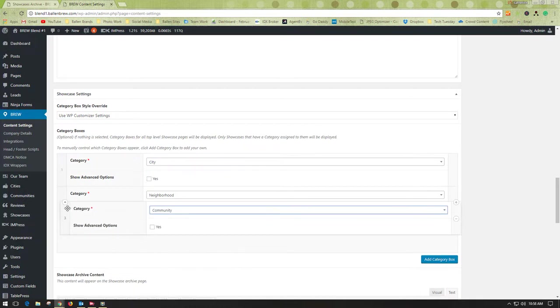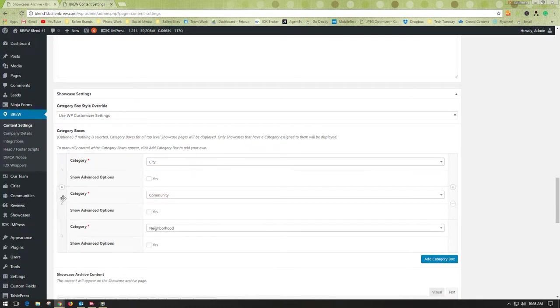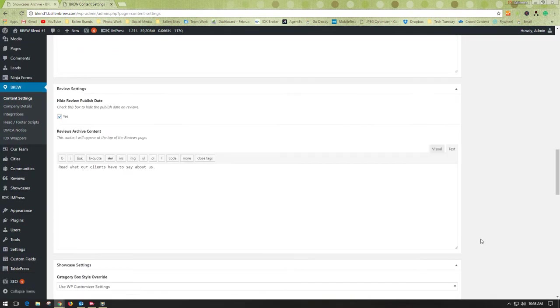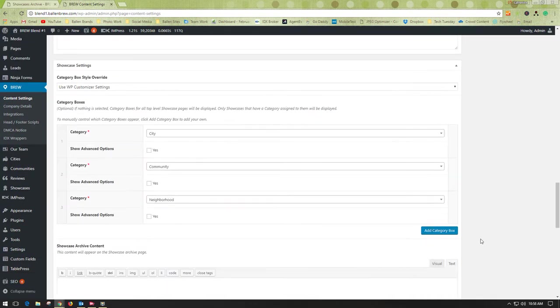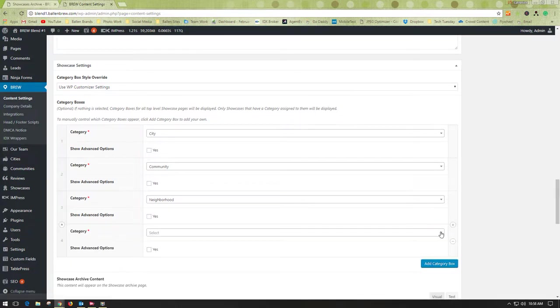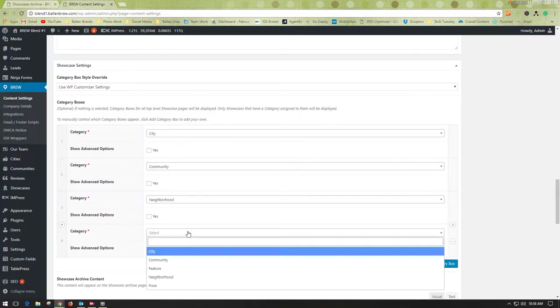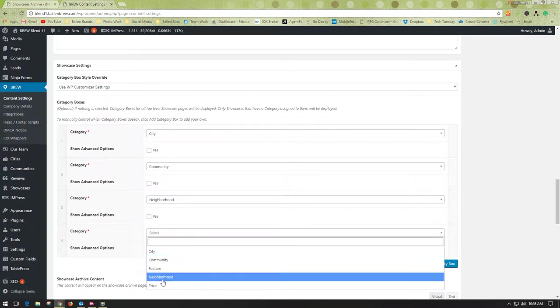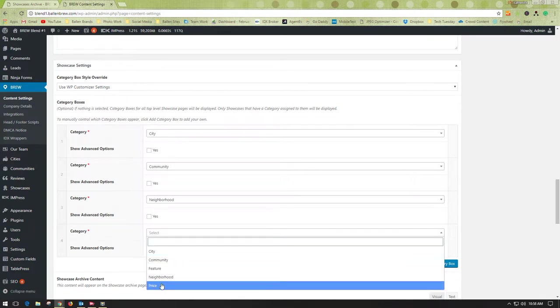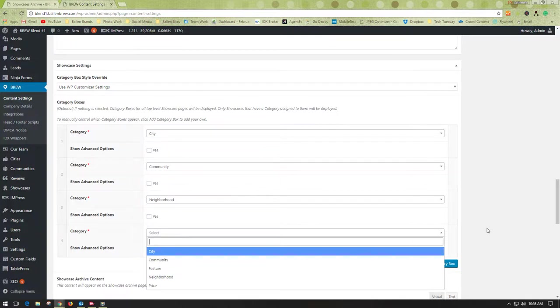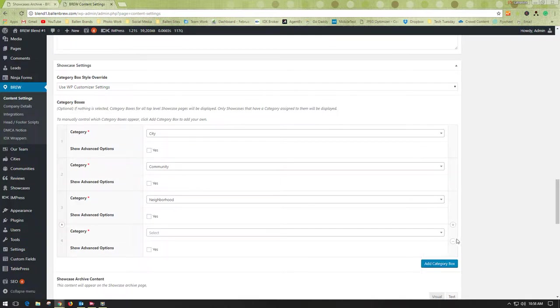I'm going to move this back into the proper way. Before I leave here, let me show you. If I wanted to add another category, I would hit Add a Category, go here to select, and then choose. Maybe I wanted to add price ranges or features. This is where I would do it, and then I would update.